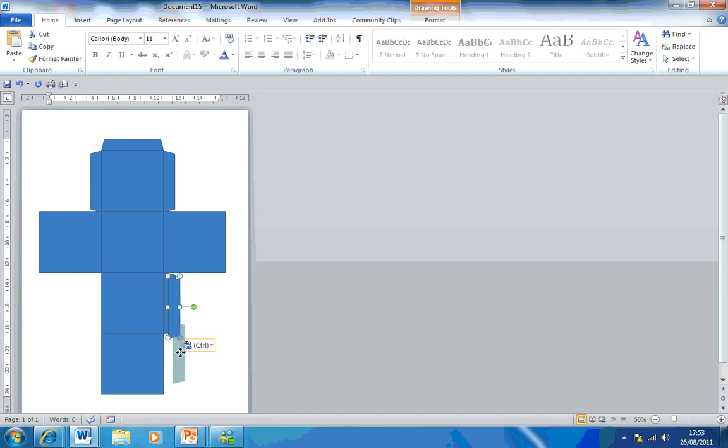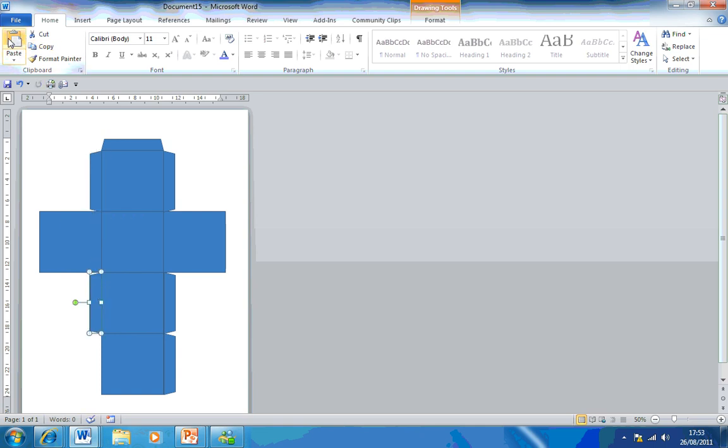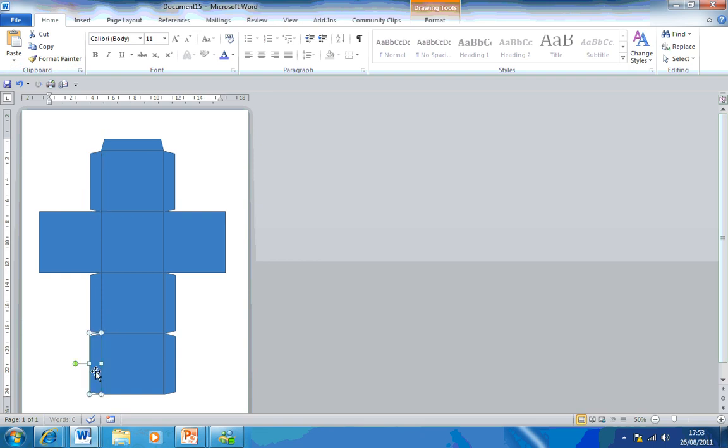And that is simply how you make a cube. So I'm going to finish this off just so you can see what it looks like. I'm going to paste that again. And what you can do is you can print that off as many times as you want, cut around it and glue it together.